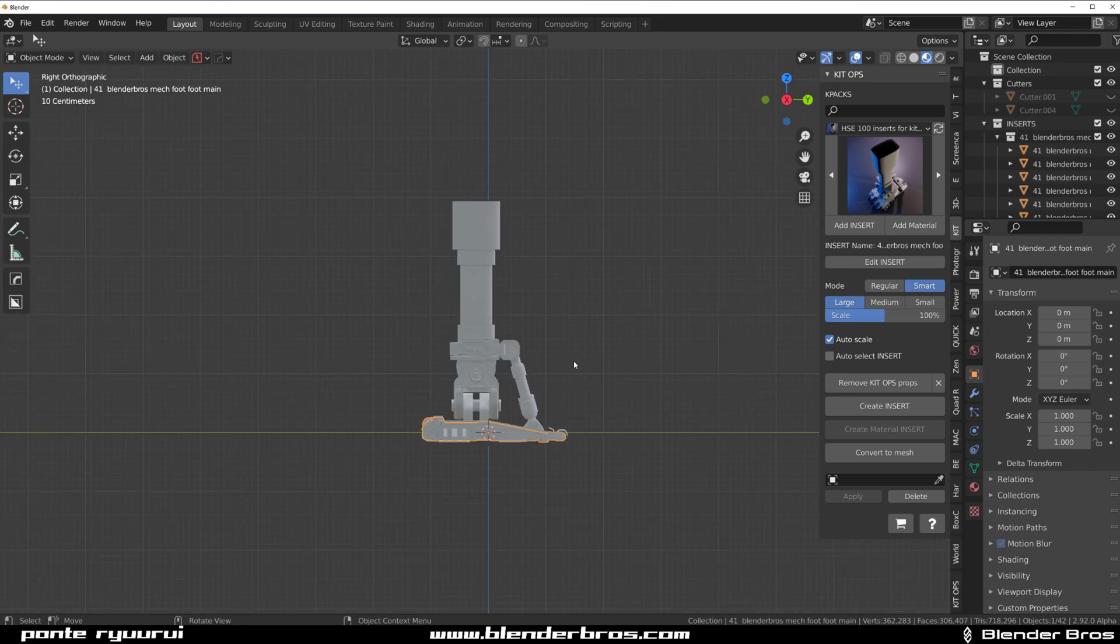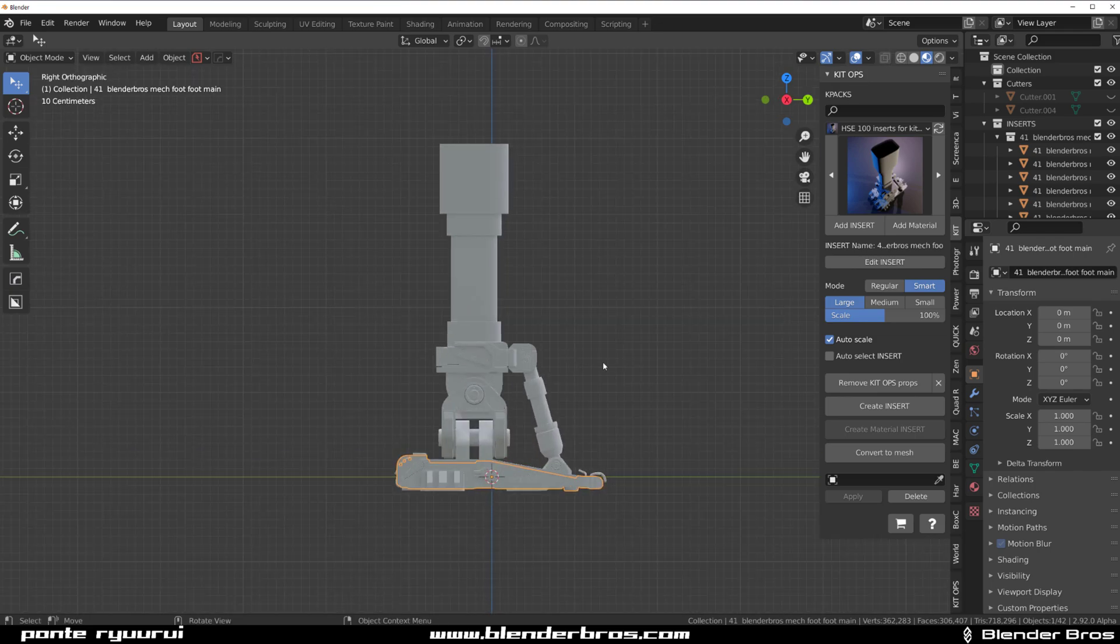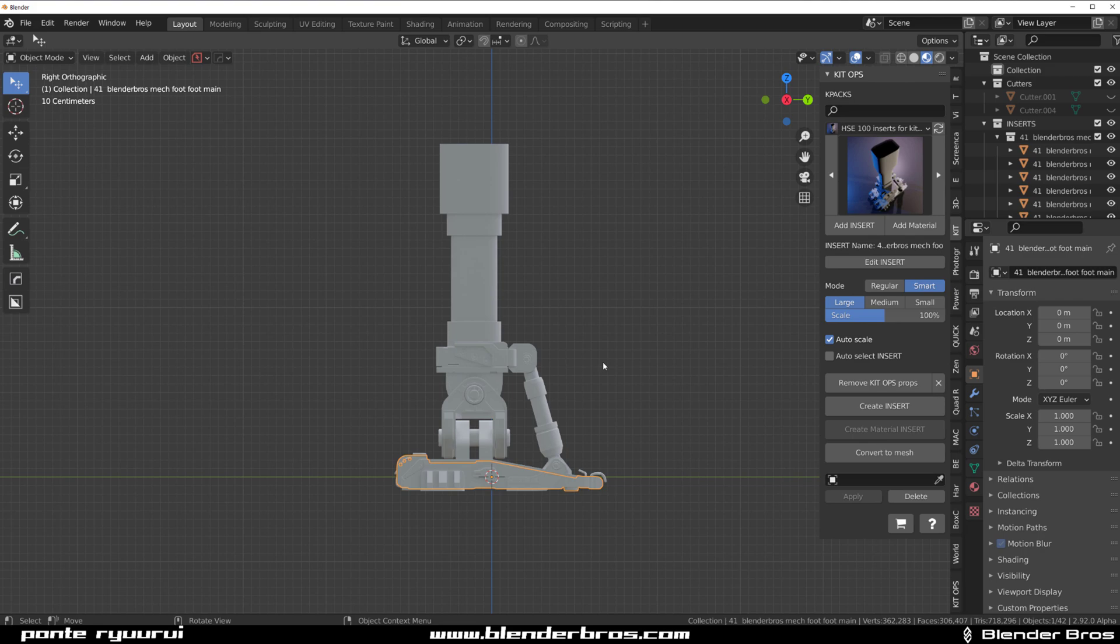So that's the Auto-Insert for Kitops. Now, if you want to check other products by Cheap Walters, links in the video description, go to his Gumroad store or Blender Market store. There's a lot of them.